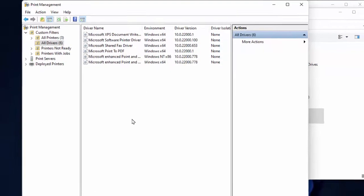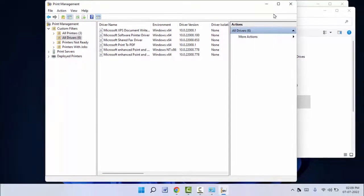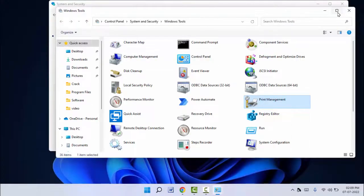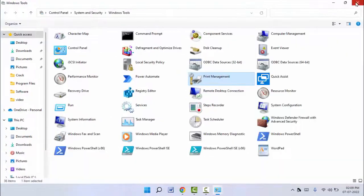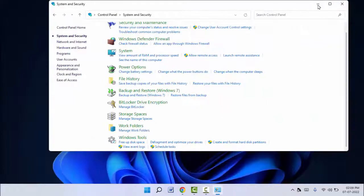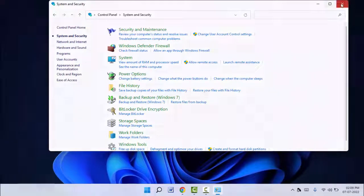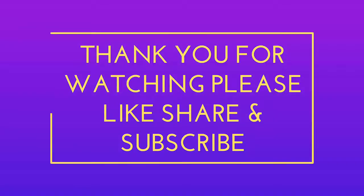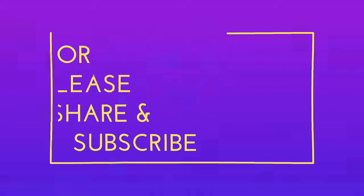So these are the easy and simple methods to delete the printer drivers from your Windows. That's it for today, guys. This is a short and very simple video. Hope you enjoyed this. If you enjoyed, please don't forget to like, share, and subscribe to our channel. Thank you very much.